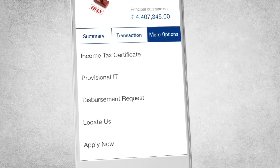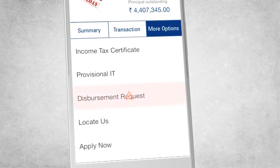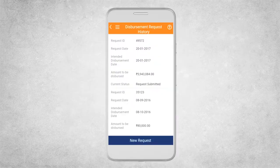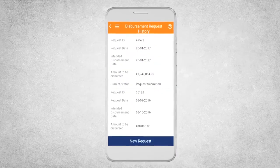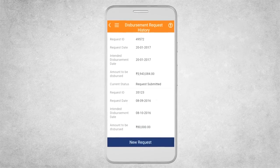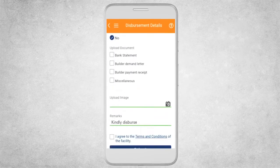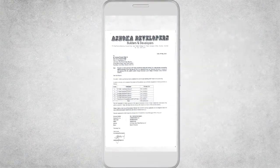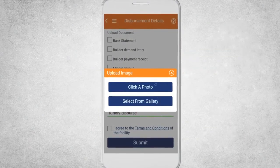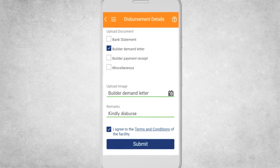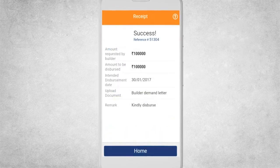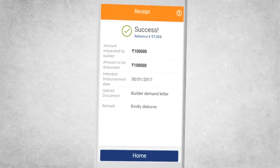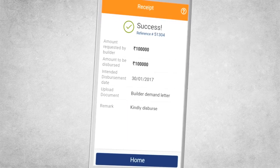With the iMobile app, you can even submit your disbursement request conveniently. All you have to do is proceed for a new request, fill in the details, upload an image by either clicking a photo or selecting an image from the gallery, upload the document, and submit. Your request is submitted. For any further clarification, your Relationship Manager will get in touch with you.